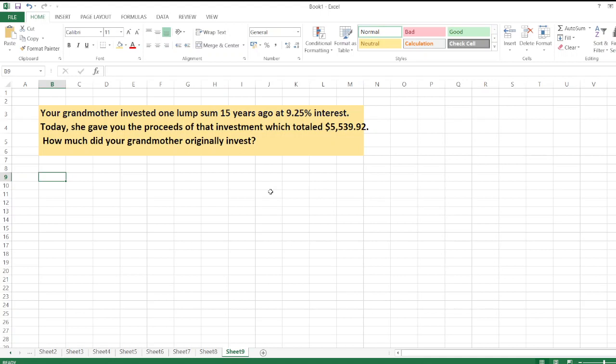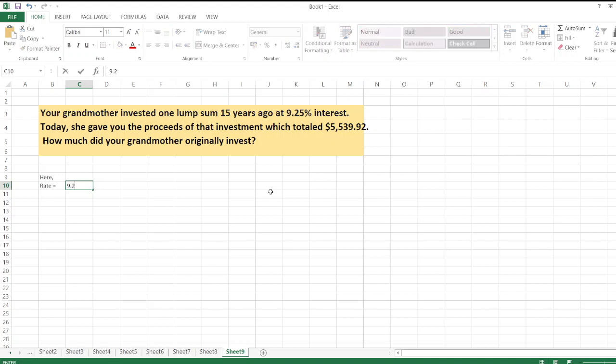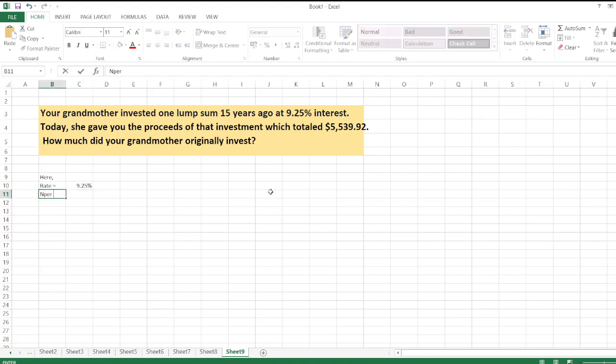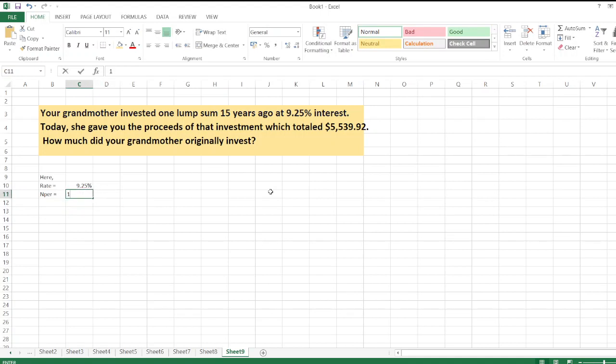Investment total is $5,539.92 currently, so we'll just calculate the present value by using the PV function in Excel. Rate is equal to 9.25 percent, and the number of periods is 15 years.